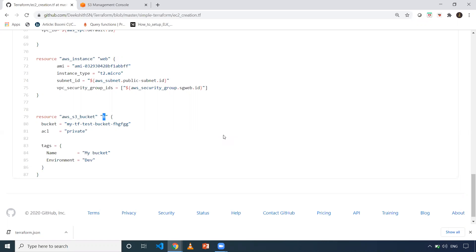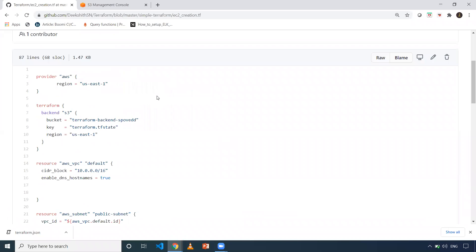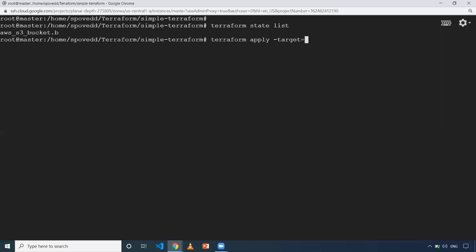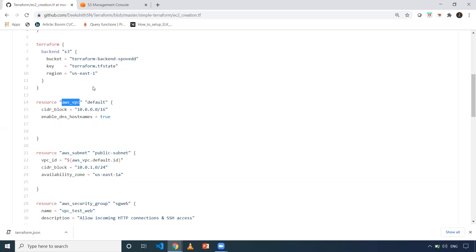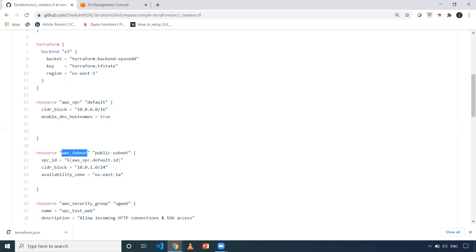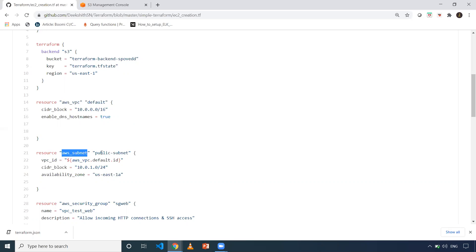There is also an option to create multiple resources — you just need to add the `-target` flag again for each one. For example, if I want to create a VPC as well as a subnet, I need to give the resource type and resource block name. For VPC, the block name in my case is `default`. Then I add another `-target` and for subnet I give `aws_subnet.public_subnet`.